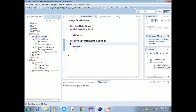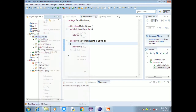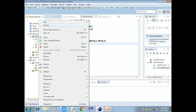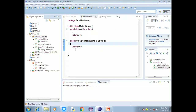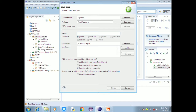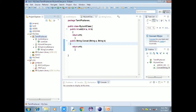We are going to open a new project and create a new project. We are going to open MyClass and open a new project. Let's open an addition operation.